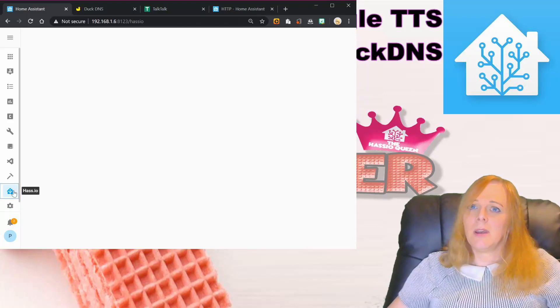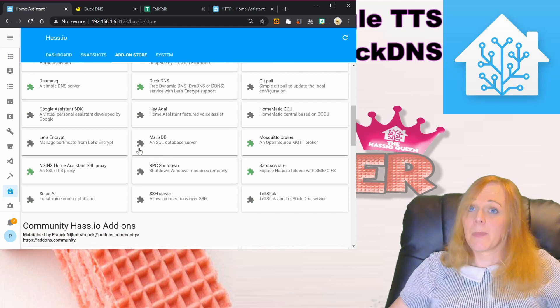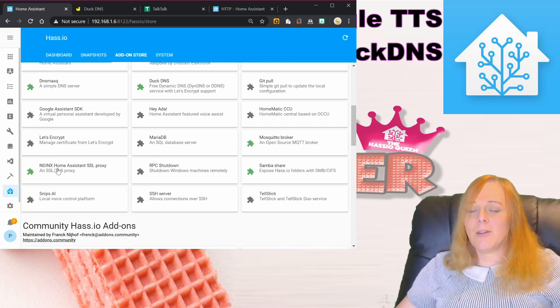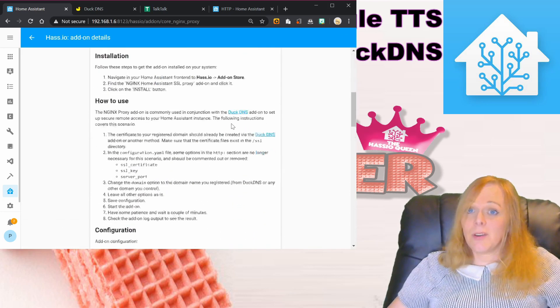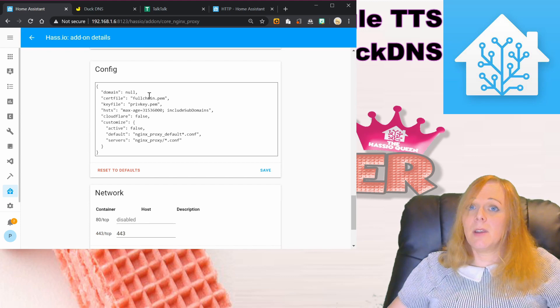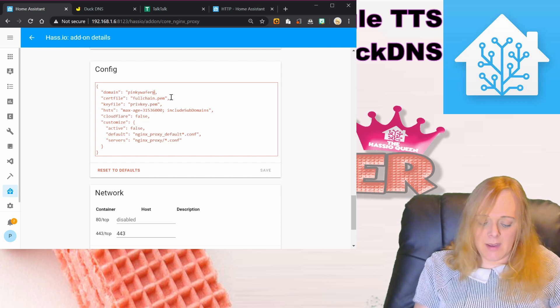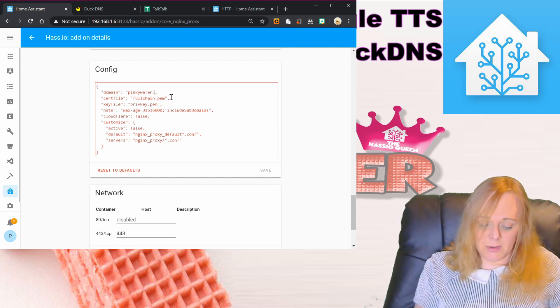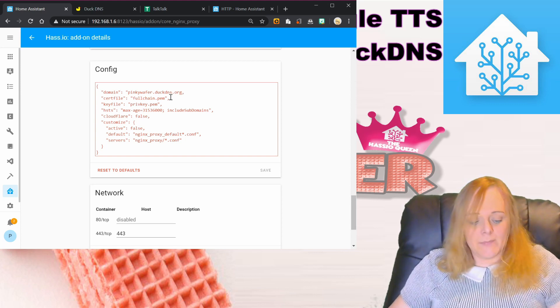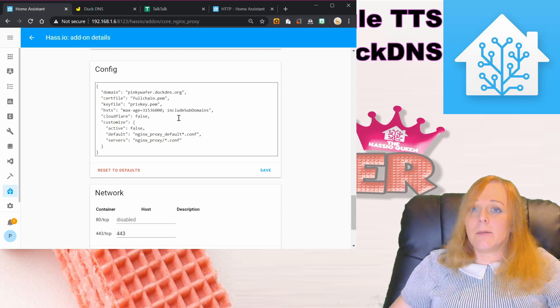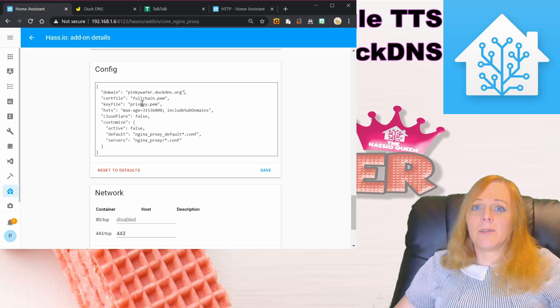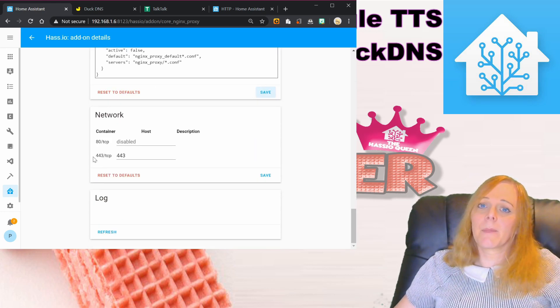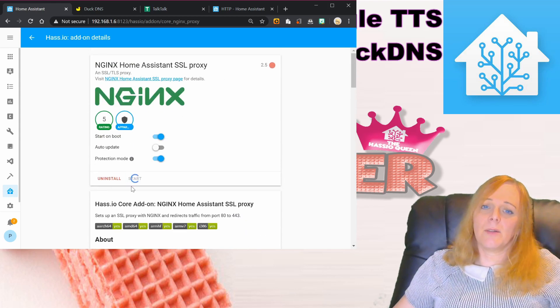The add-on is available in the add-on store as an official add-on and it's called nginx Home Assistant SSL proxy. I've already installed it, so what we're going to do is configure it. The domain is obviously pinkywafer.duckdns.org, and that's it. We don't need to set anything else up because the certificate file and the key file are both in the default location. We can just save that and then start the add-on.